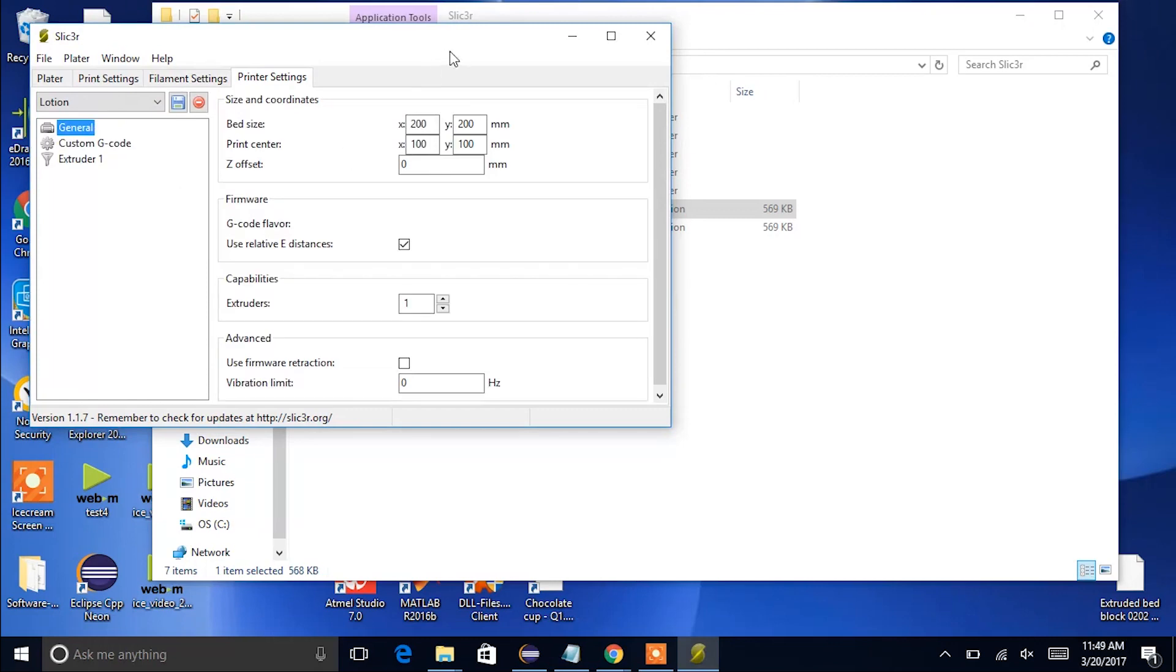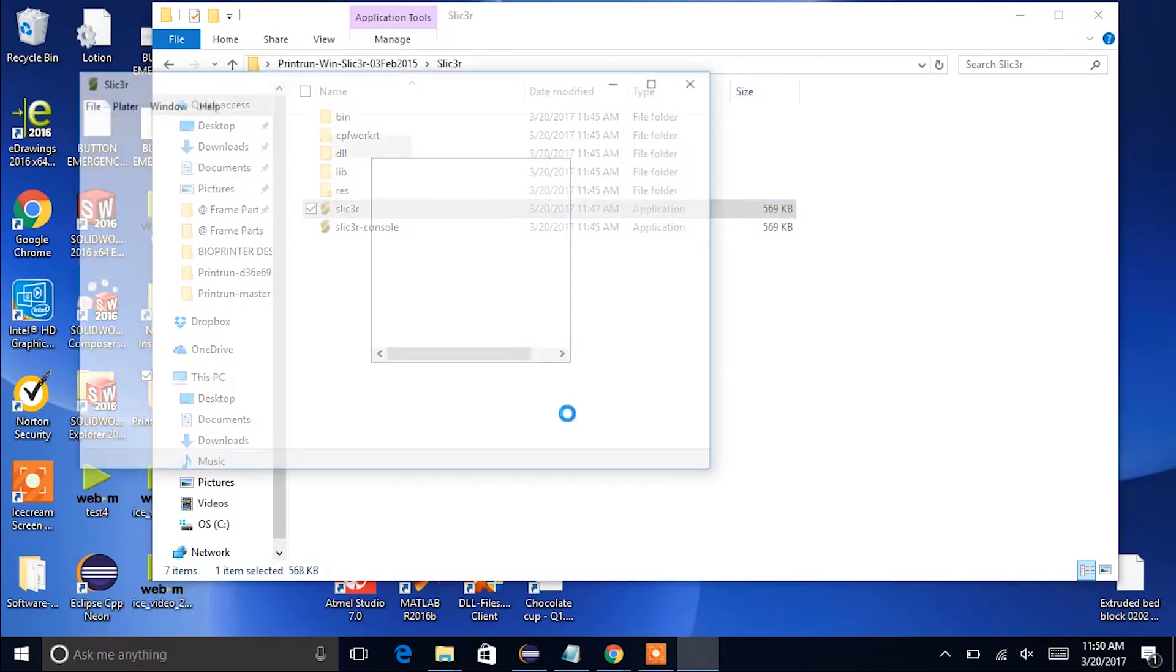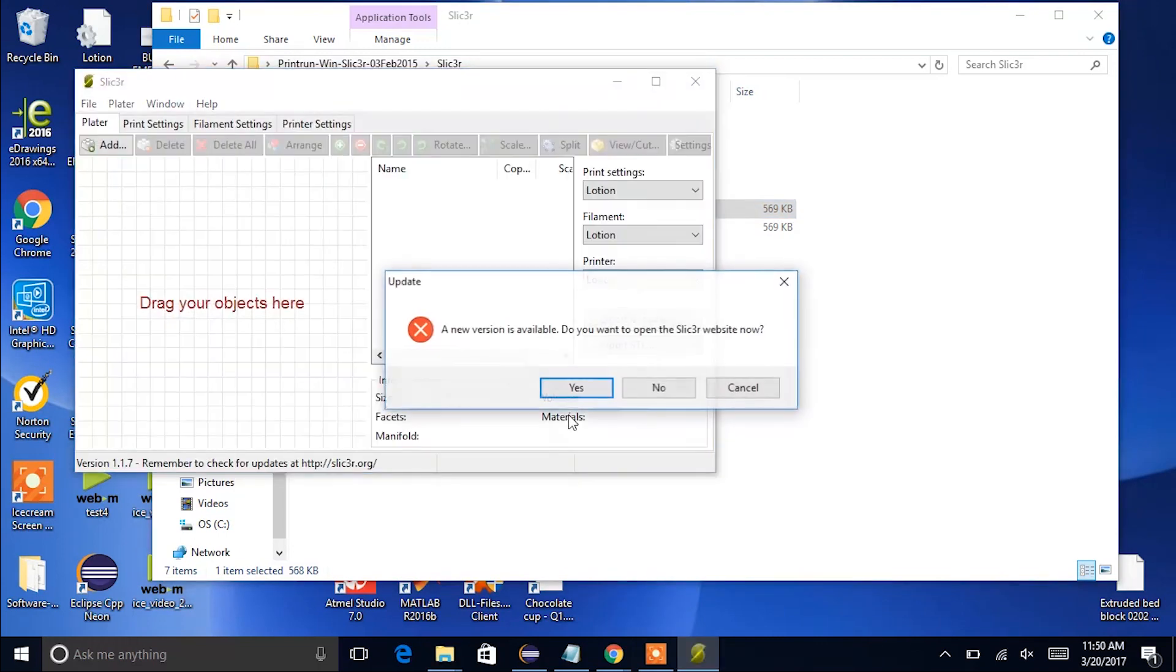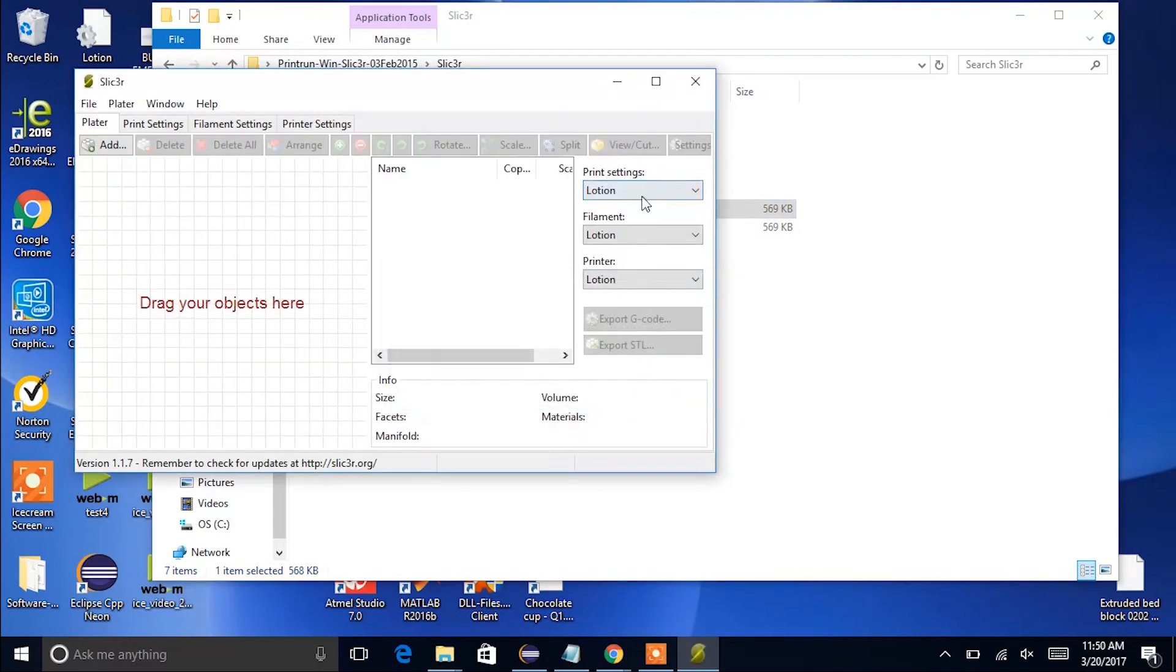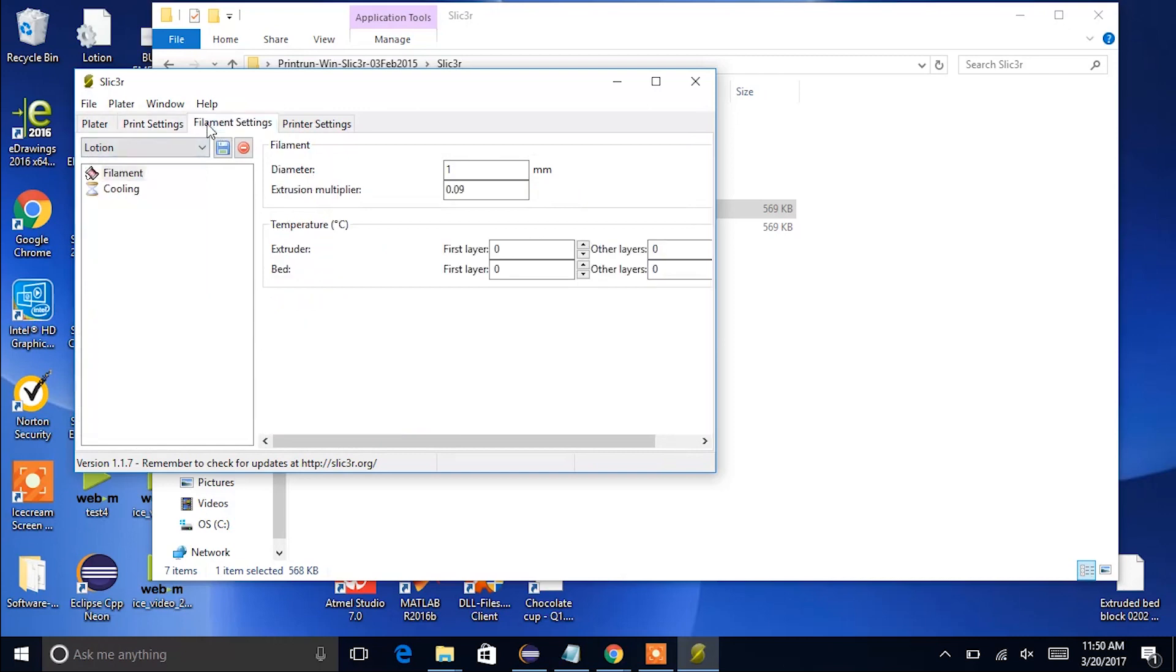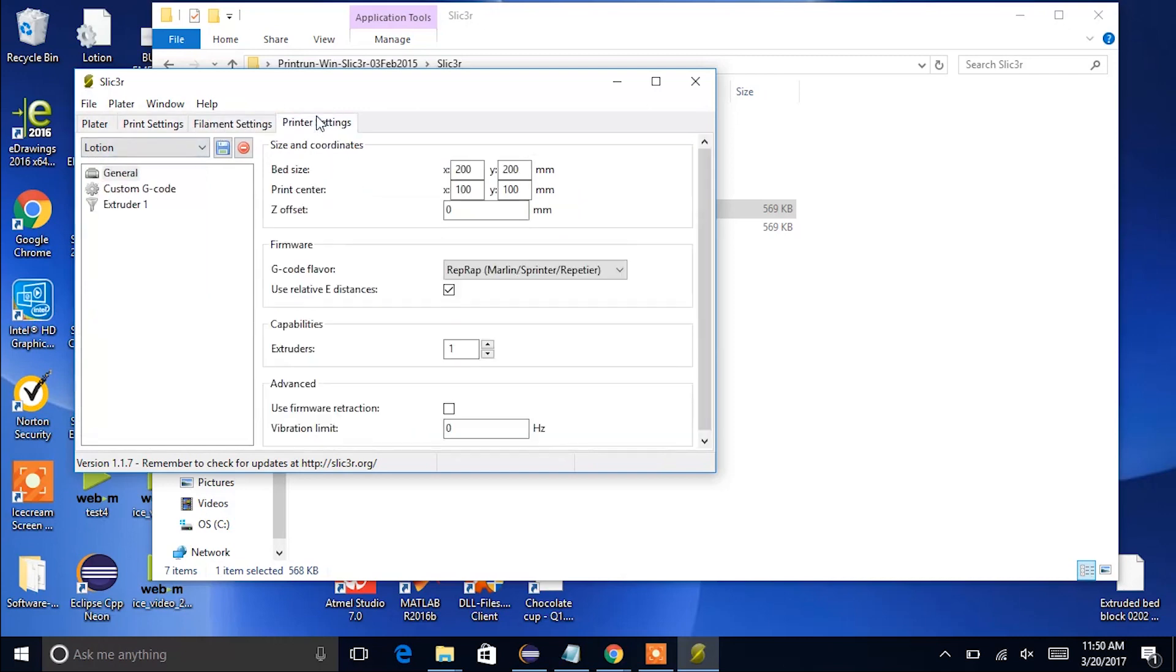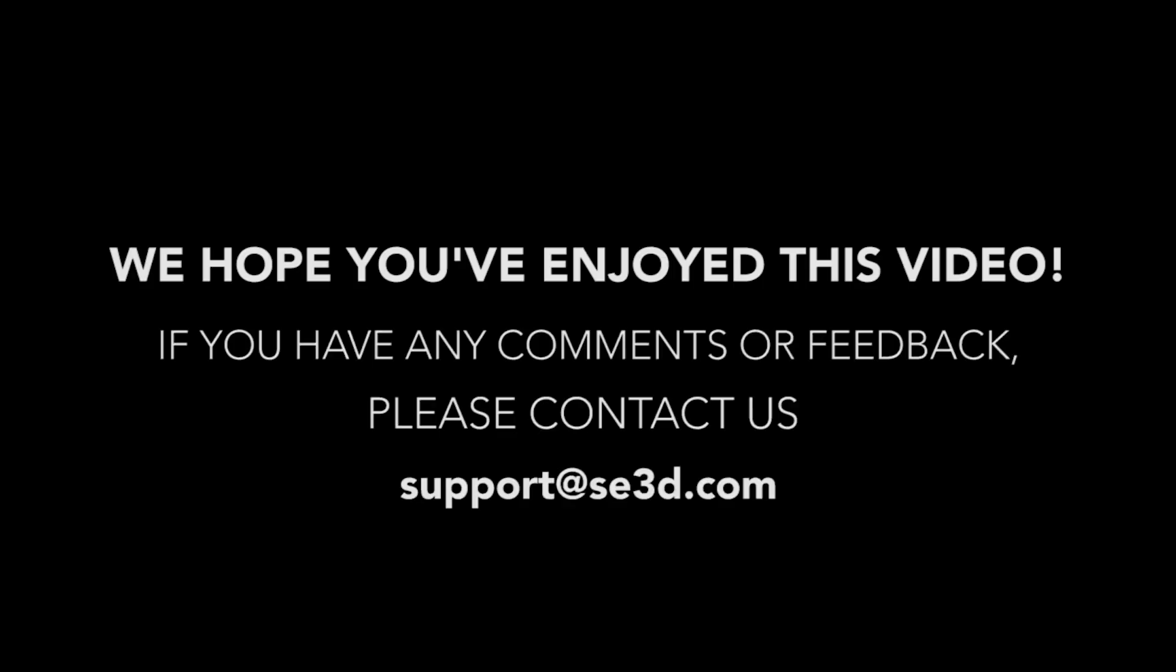So now when you close slicer and when you open it up, it should be set to have the lotion configuration file as the default, which you can see on the right here. The print settings, filament, and printer are all set to lotion, and when you go through the settings tabs they are also set to lotion. So you should be good to go with slicer from there.